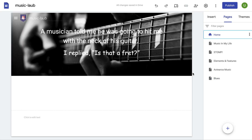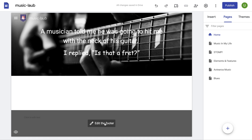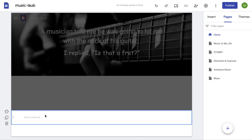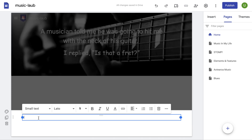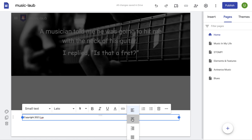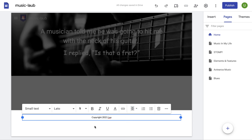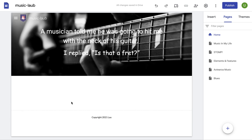Then we go back to the homepage. There is a footer here — I want you to edit the footer. I want you to type in copyright, the year, and then your last name. And if you want, you can centre it, keep it to the left, or keep it to the right — as long as it's down there.